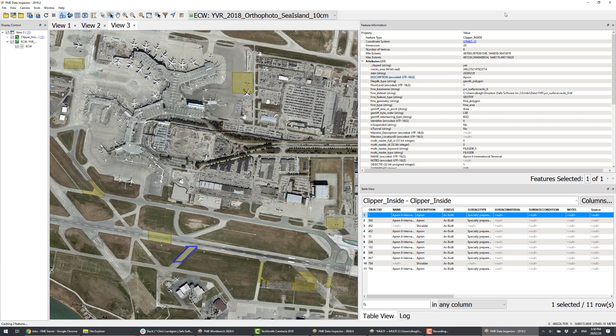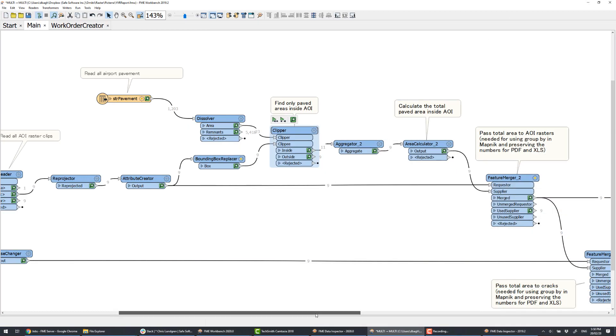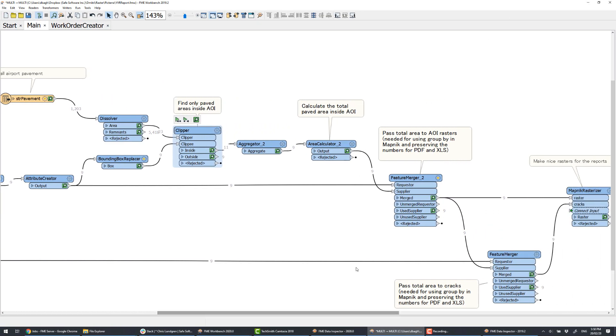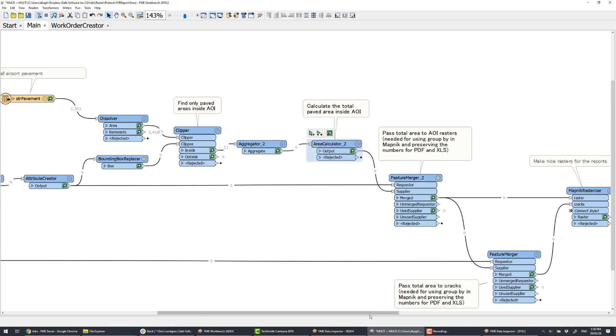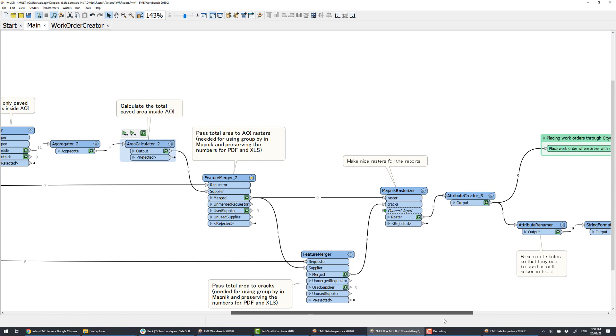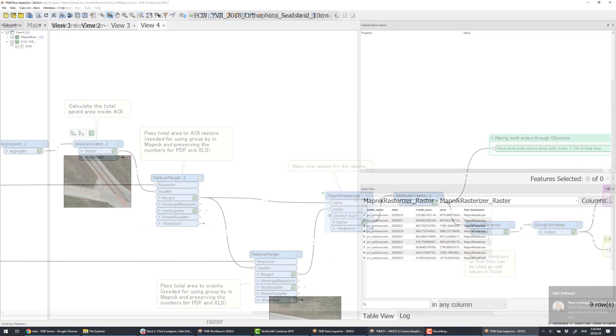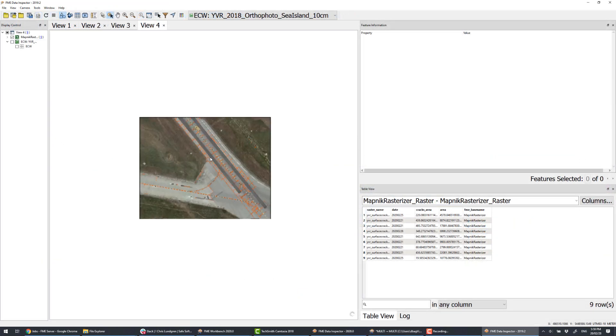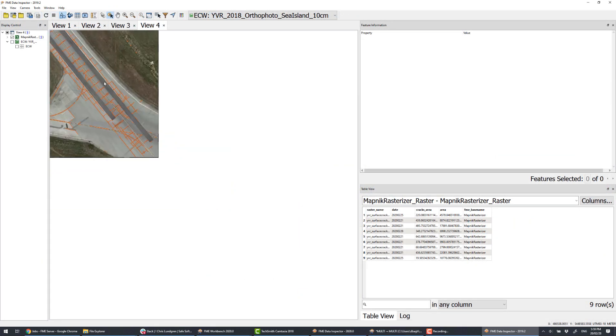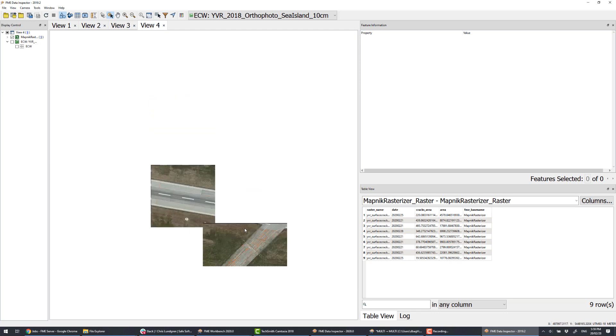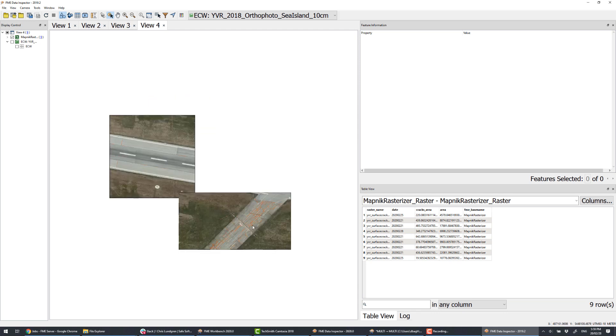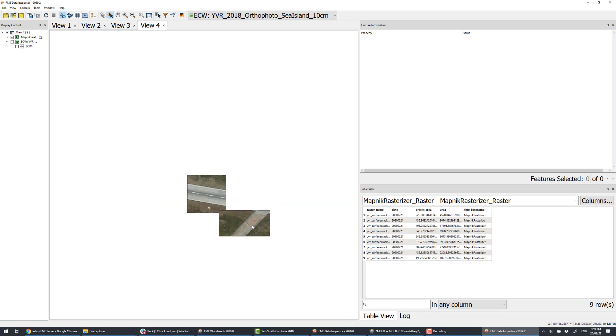After clipping all the cracks with the pavement, we can calculate the percentage of the area covered with cracks. With Mapnik Rasterizer, we add the cracks overlay on top of our images. We will use them in our reports.